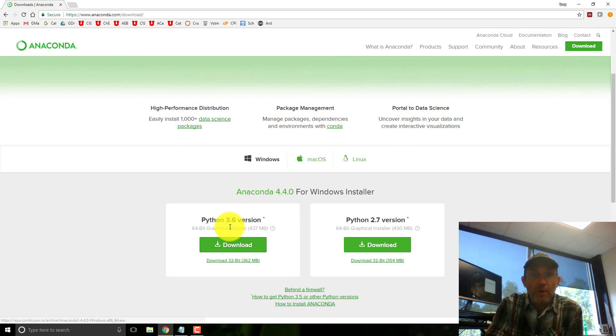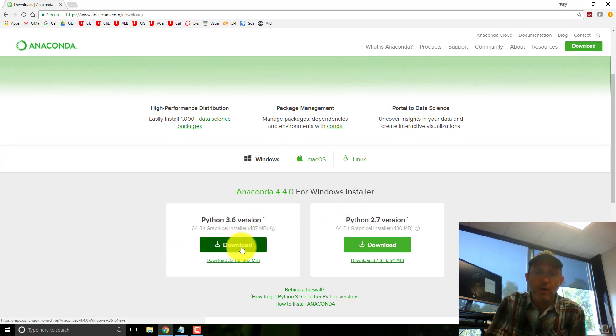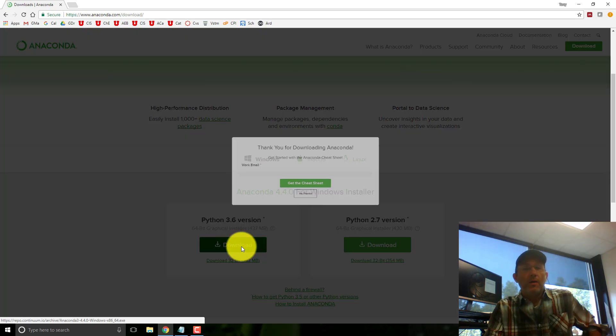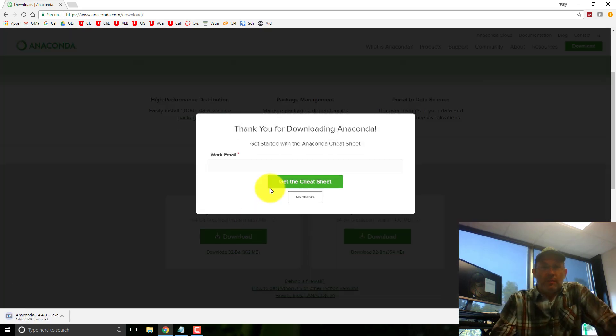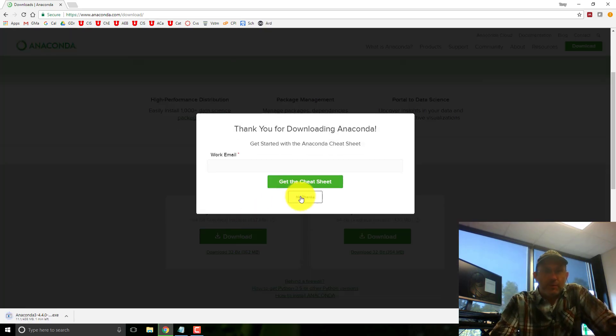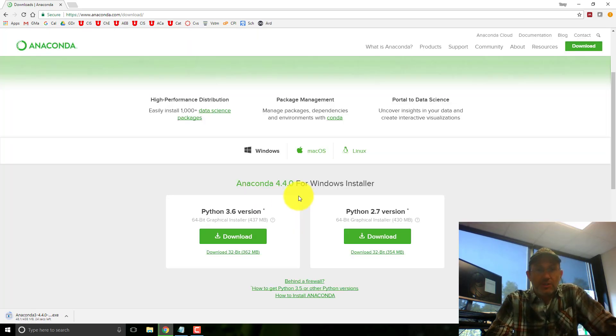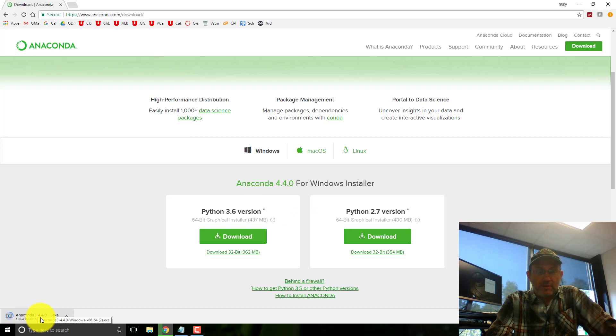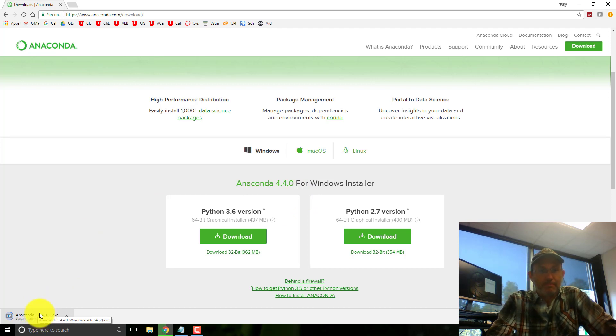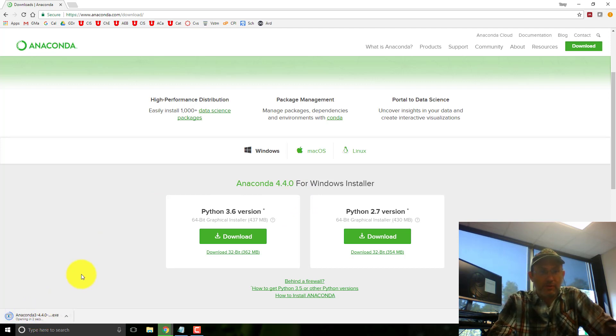So right here we're going to use the 3.something version, not the 2.something version. I'm going to click on it so that it runs as soon as it's done.